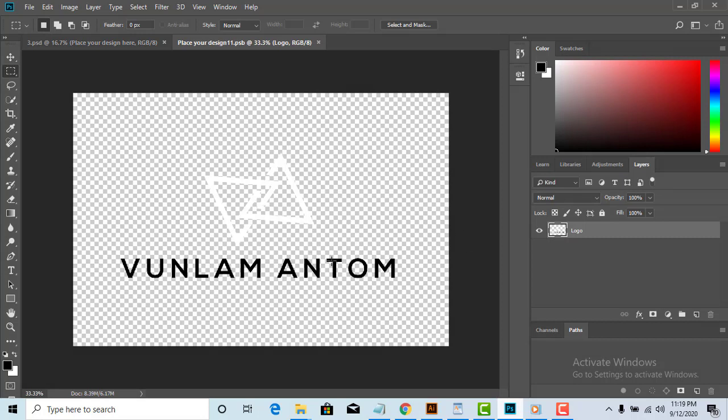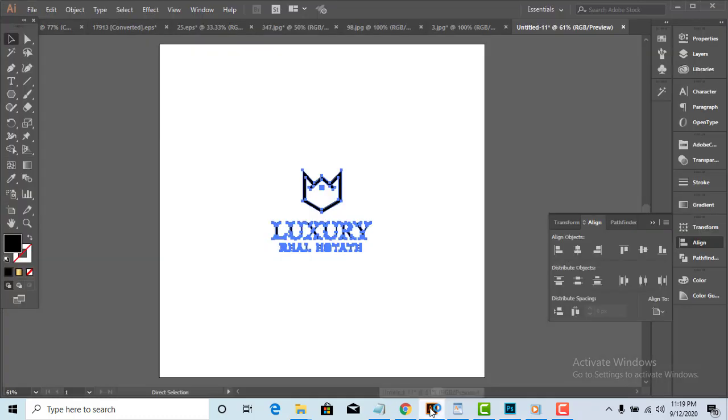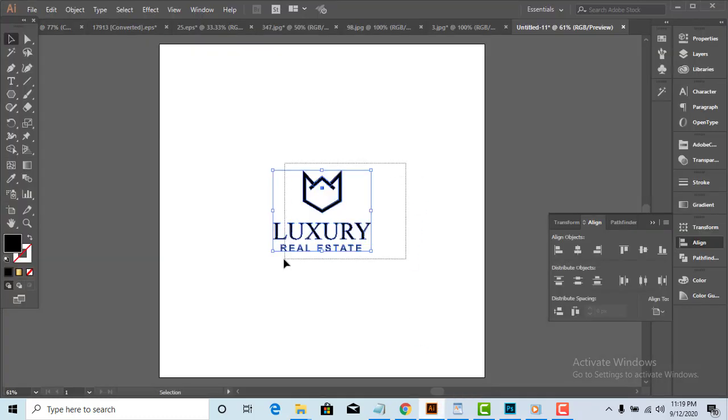Here is the procedure. First, double click on the layer with the name paste your design here. Click on OK.